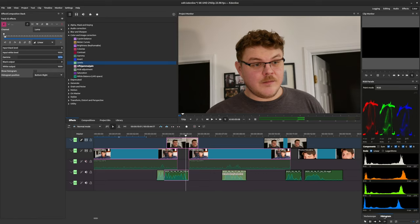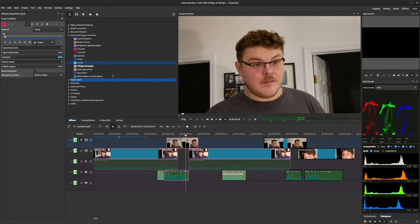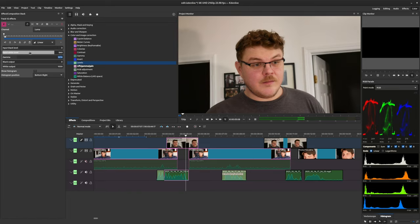I find with the work that I do that the level tool is the easiest effect to understand. However, as you gain experience with the lift-gamma-gain effect, you'll start to notice that it makes more sense and it becomes a very powerful asset to have. But yeah, that's going to do it for now.